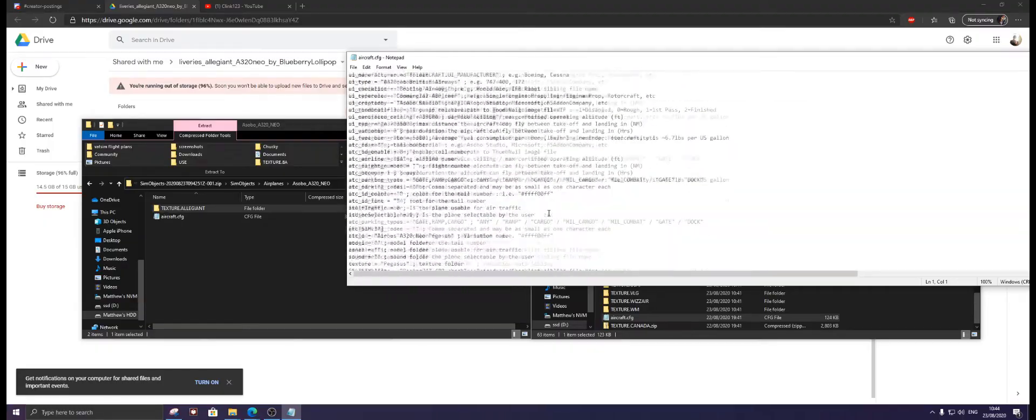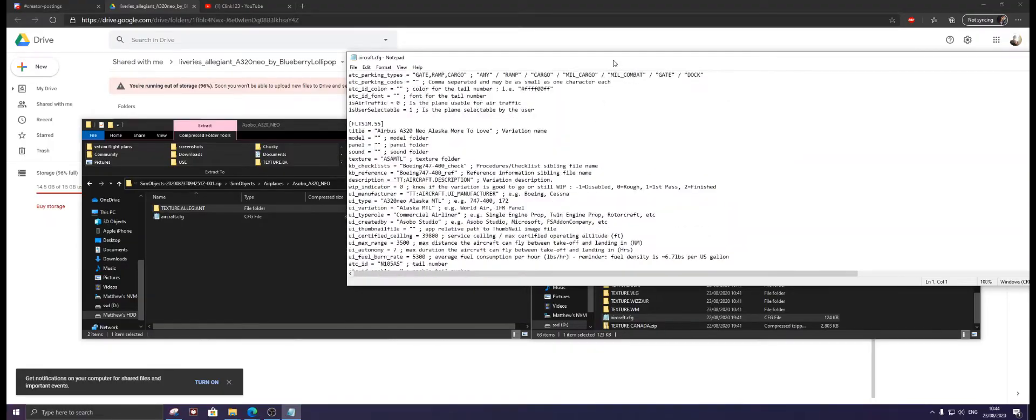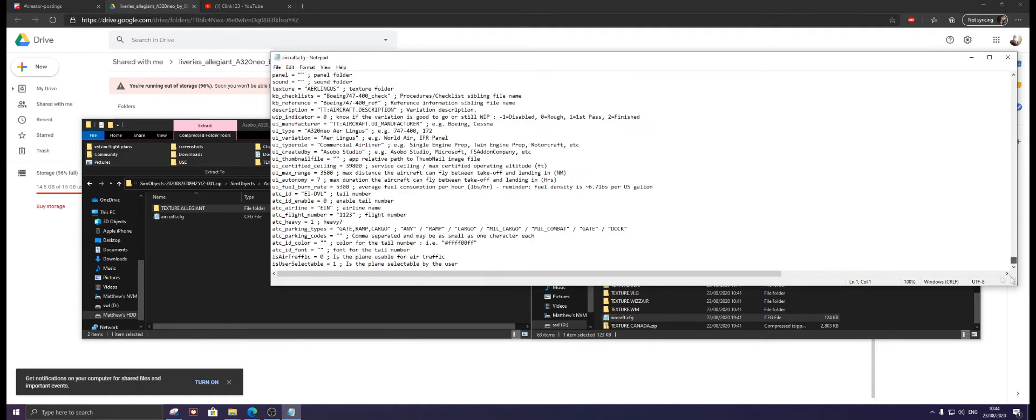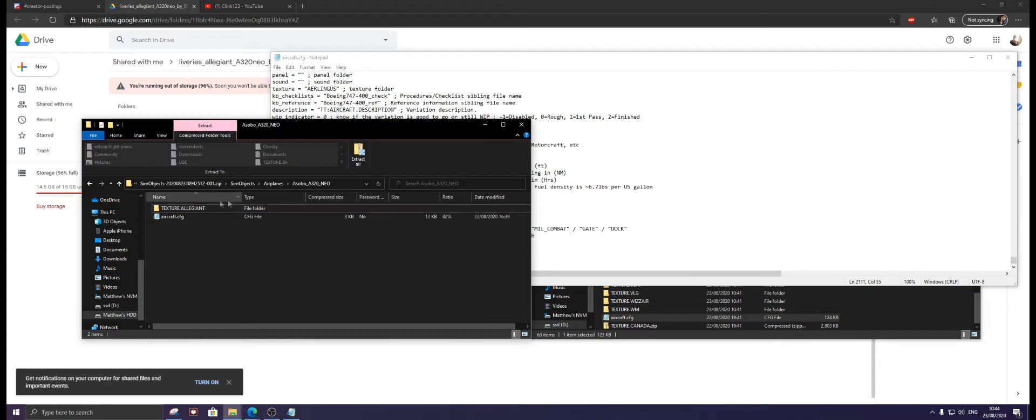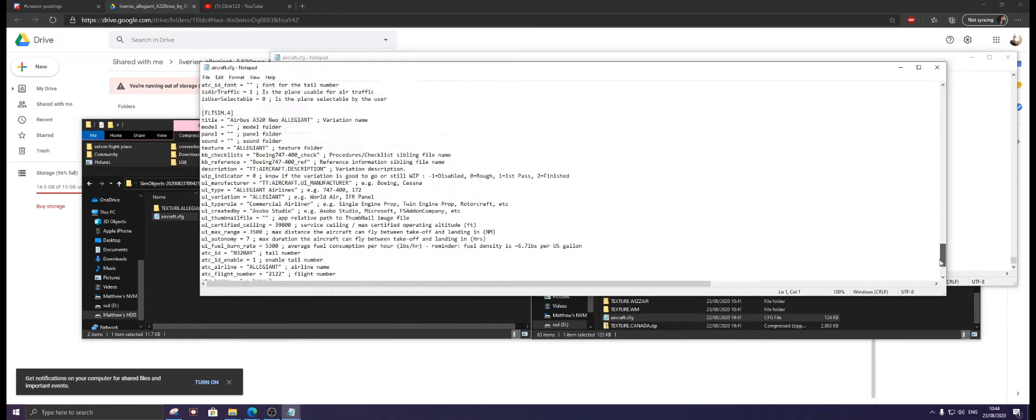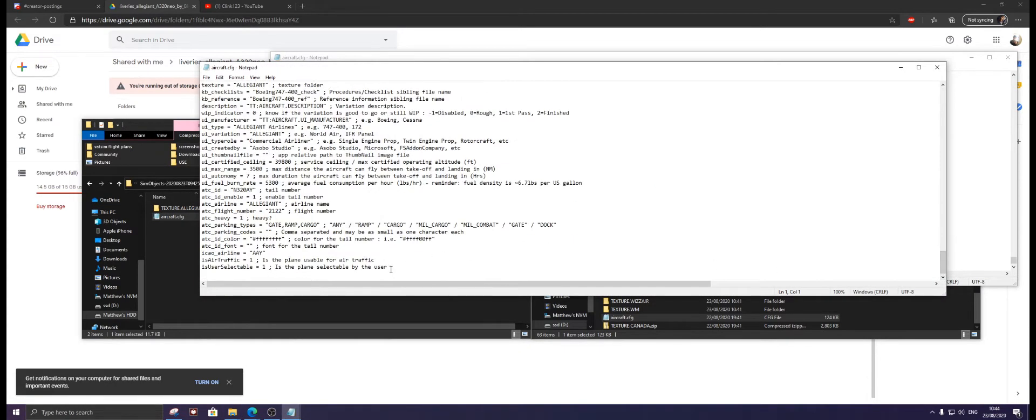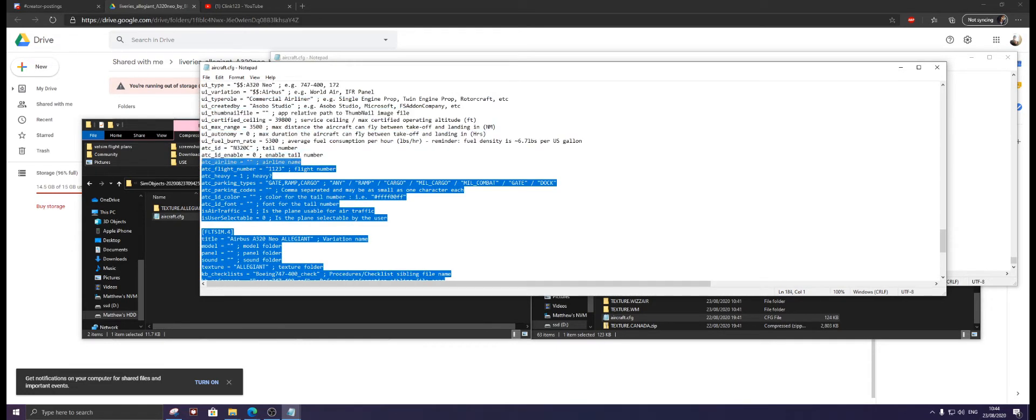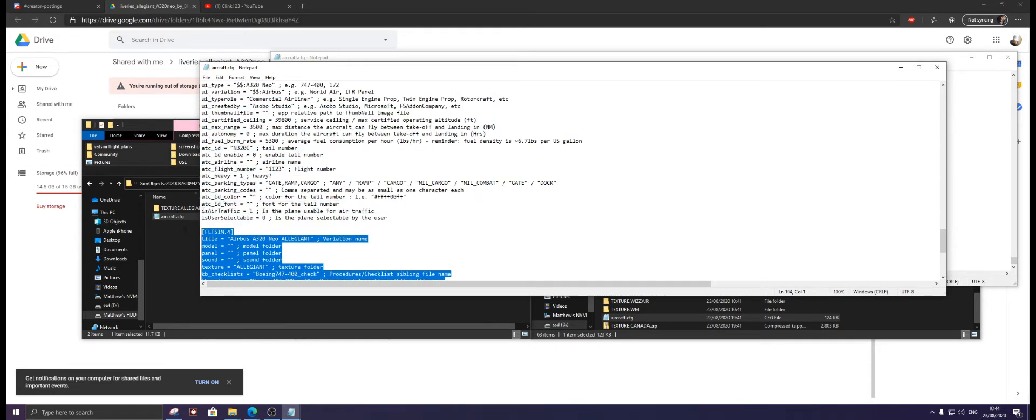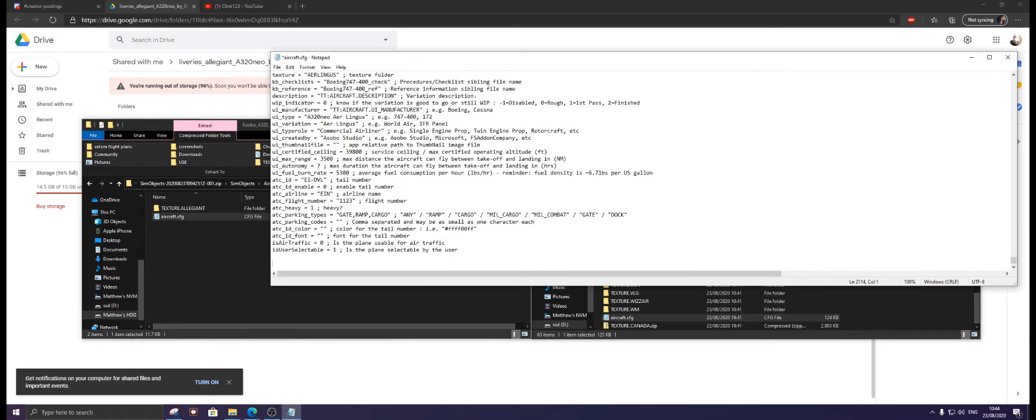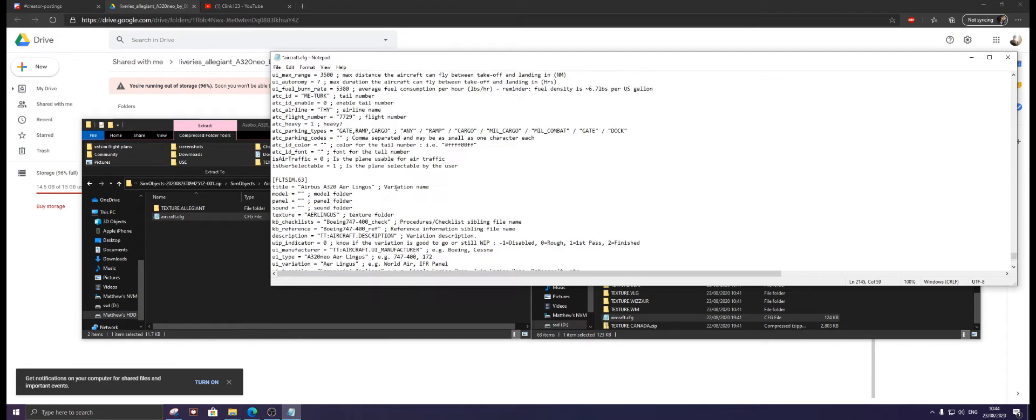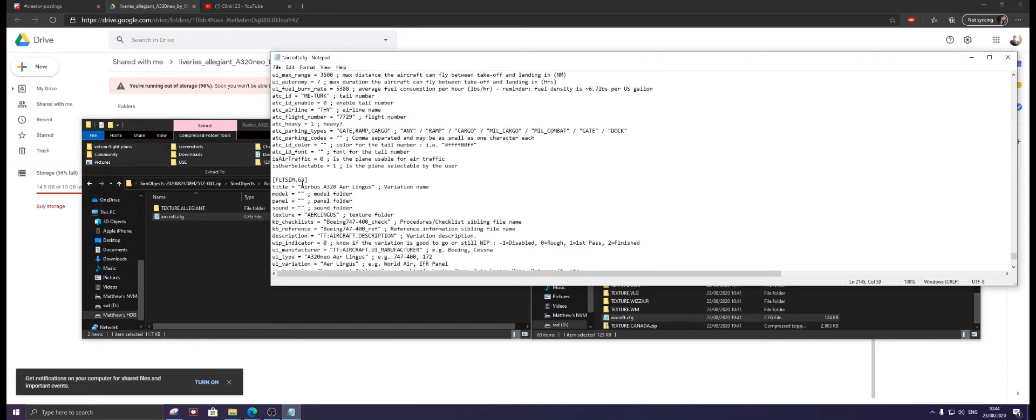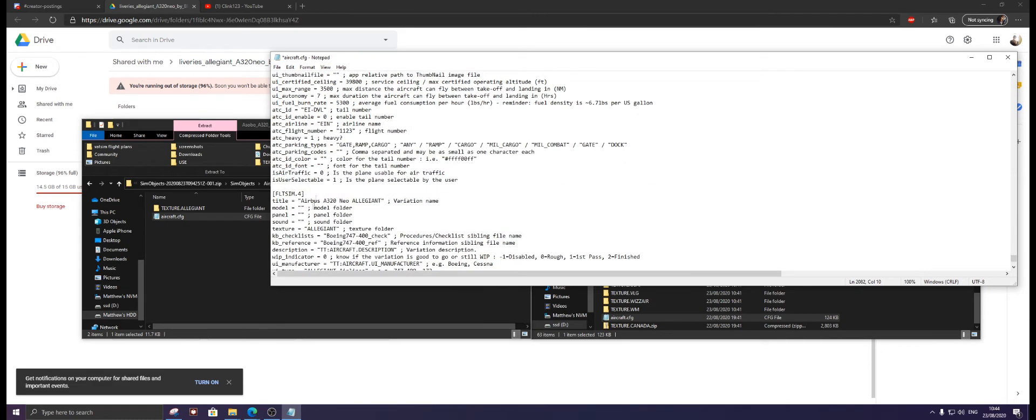Now open aircraft.cfg and scroll right to the bottom, all the way to the bottom until you are here. Go back to the Allegiant folder, click aircraft.cfg, scroll to the bottom, click at the end of user and highlight all the way until fltsim.4. Copy that, close that, go to the end of user, click enter twice, then control V to paste it. On my CFG you can see it says fltsim dot dot 63, so we're just going to name this.